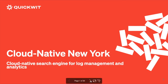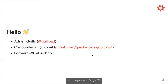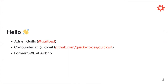Thanks, Gabrielle. I'm Adrian Goillo — you did not butcher my name. I've been working on QuickWit for two years now. It's an open-source project that started in 2021. I'm a software engineer with a decade of experience. My last job was at Airbnb, where I was working in a data infrastructure team working on their data warehouse.